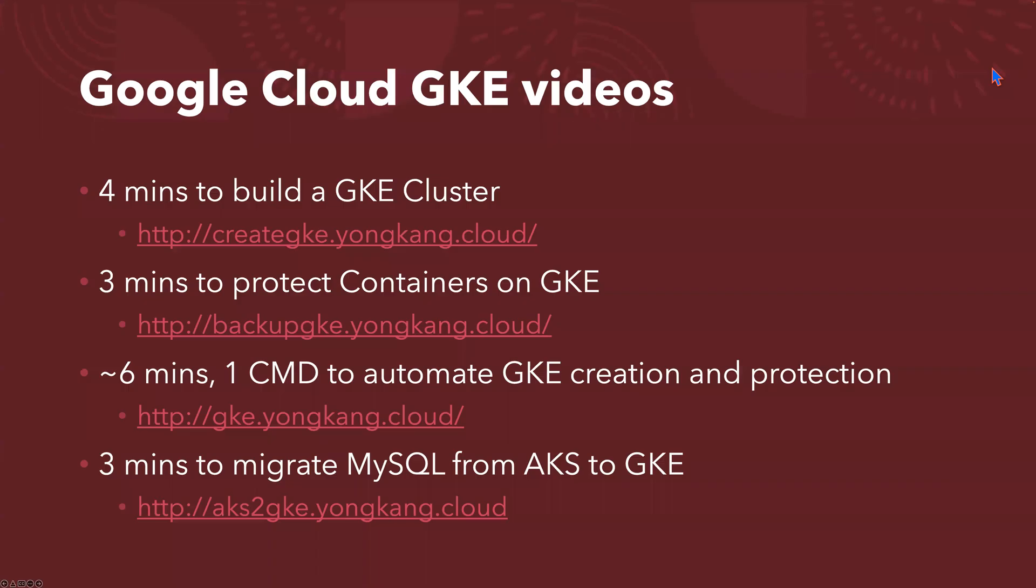So Google Cloud, previously I recorded quite a few videos about Google Kubernetes Engine - how to build a GKE cluster in four minutes, how to protect the containers on Google Cloud in three minutes, how to automate GKE cluster creation and protection in about six minutes with just one command, and how to migrate MySQL from Azure Kubernetes service to Google Cloud GKE.